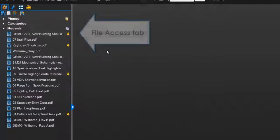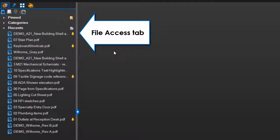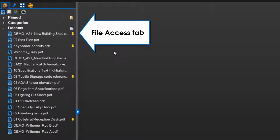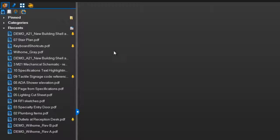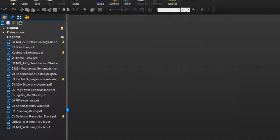Reviews File Access was created to help you save time finding and managing project documents so you can focus on the more important things in life.